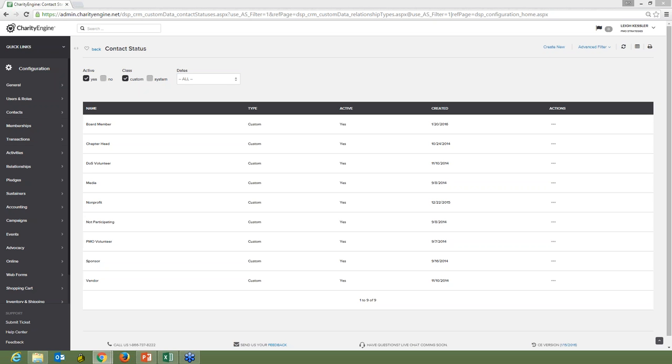Is there a section to track specific cultivation strategies for major donors? Yes, that's in Opportunities. I believe on our YouTube channel there are videos about how Opportunities works. I'm more than happy to walk you through it one-on-one to show you the incredible robustness of our Opportunities module.